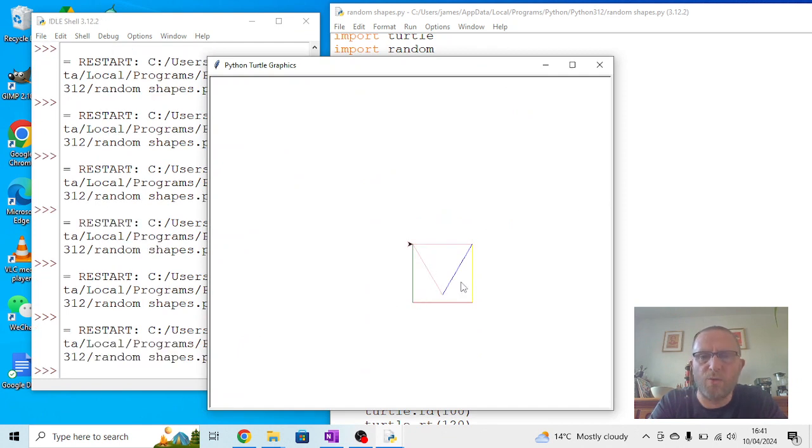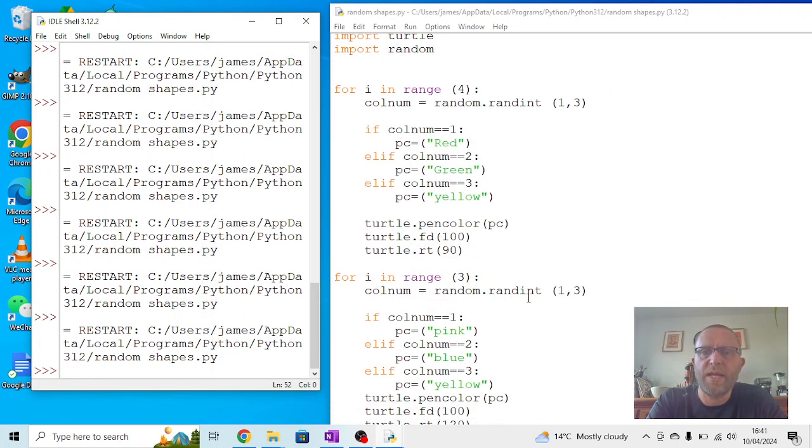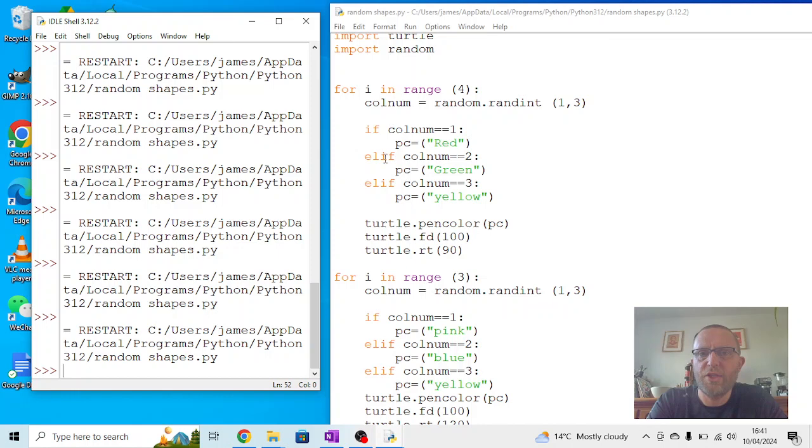And see we're getting a whole range of different colors starting to appear, which makes it a lot more interesting. So again, explore this. Try them out. You can try using random within the shapes or before the shapes are generated. You can try to balance it. You can try and use a lot of different shapes.